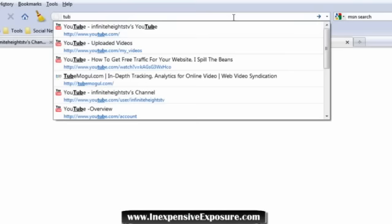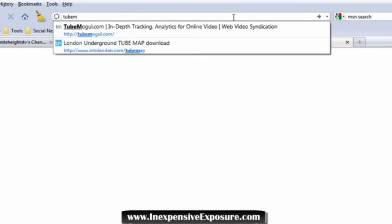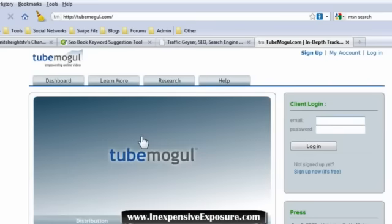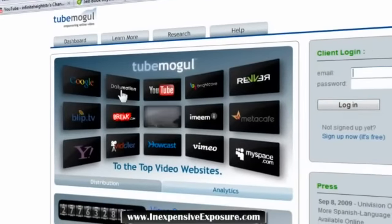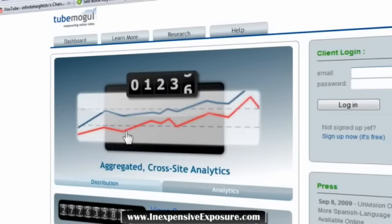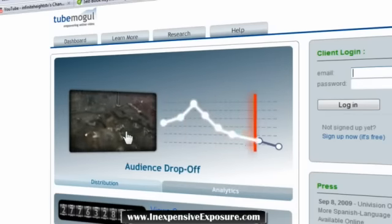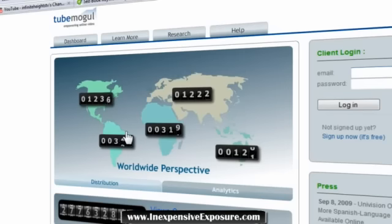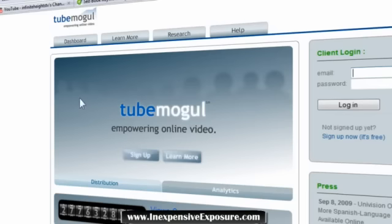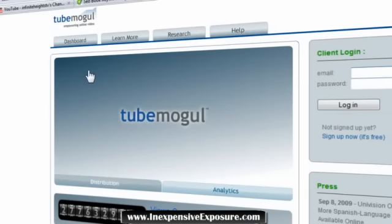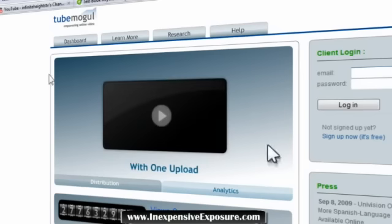Traffic Geyser is ten times more powerful than the free tool I'm about to show you. If you go to TubeMogul — tubemogul.com — this tool does the same thing but is not as powerful as Traffic Geyser. TubeMogul is absolutely free and submits to these video websites right here. Traffic Geyser submits to more video websites, social bookmarks your videos, and converts your video into an audio podcast for audio websites. I highly recommend Traffic Geyser, but if you want the free version, TubeMogul can still get you traffic.